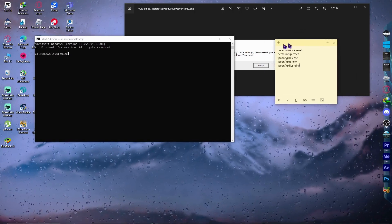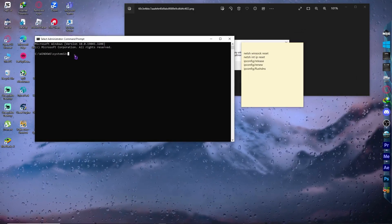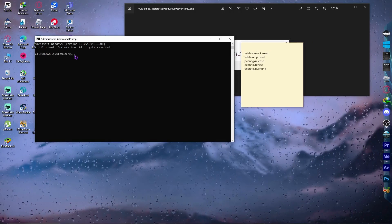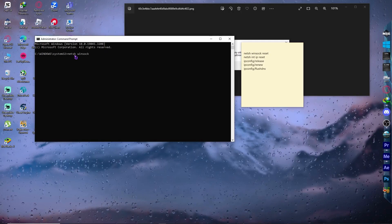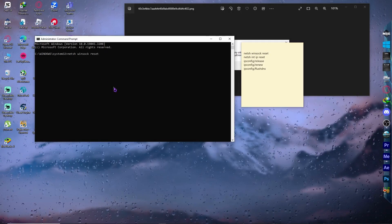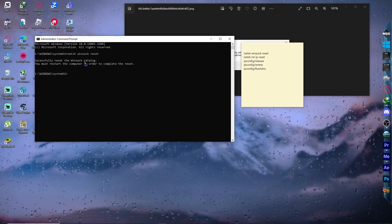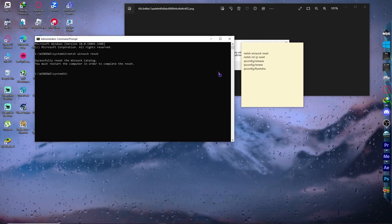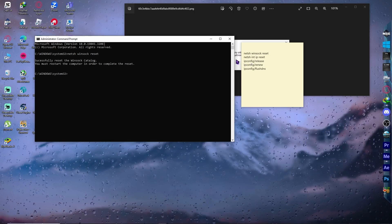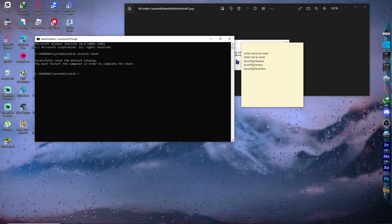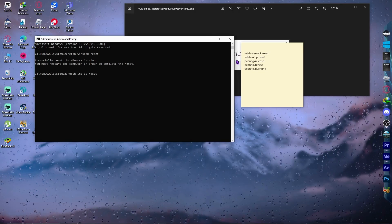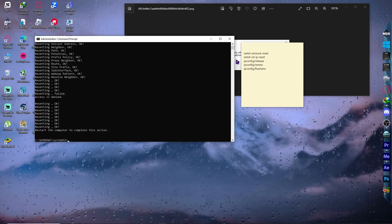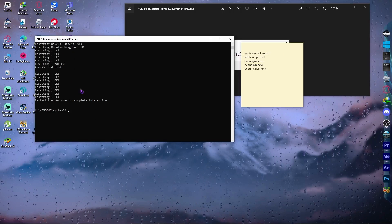I have the notes right here. The first command is netsh winsock reset just like that and press enter. And now the next thing is netsh int ip reset and just like that, now it's okay.